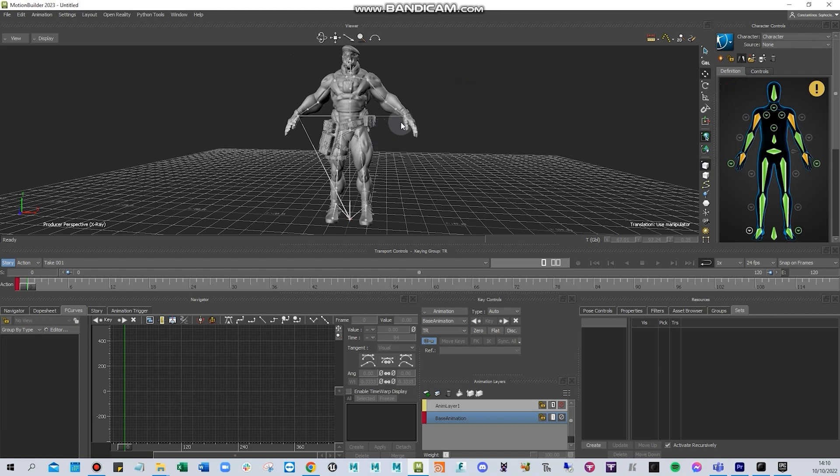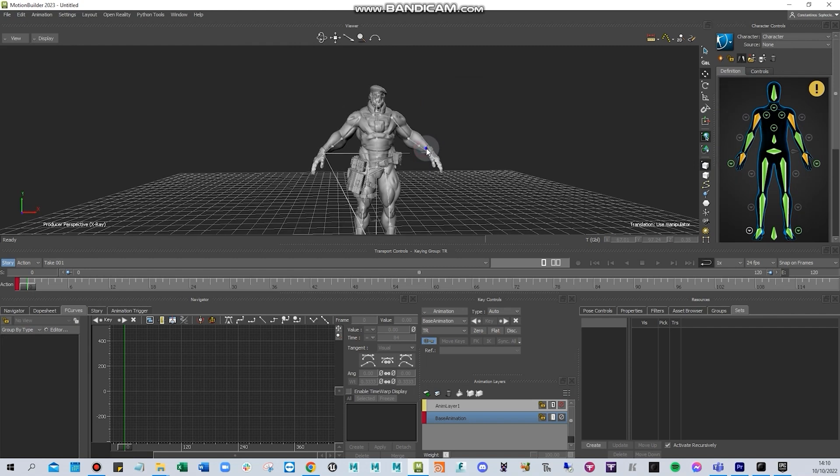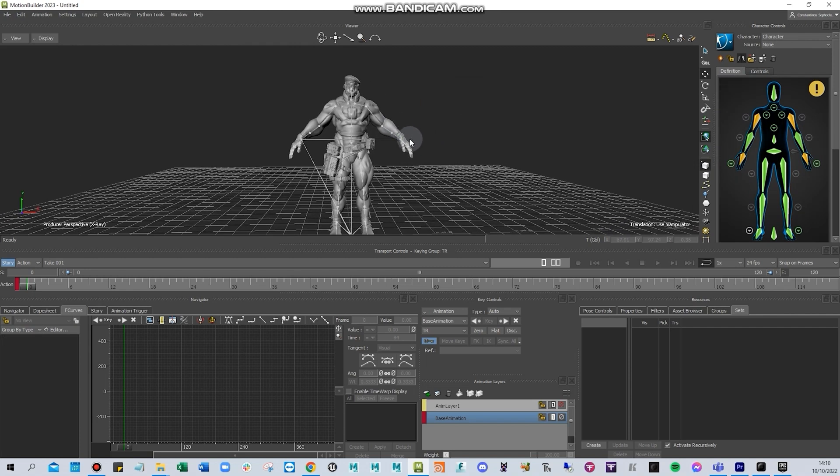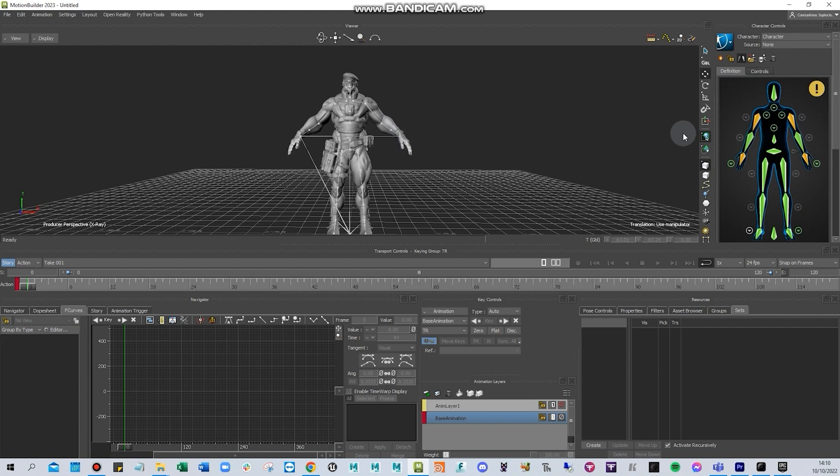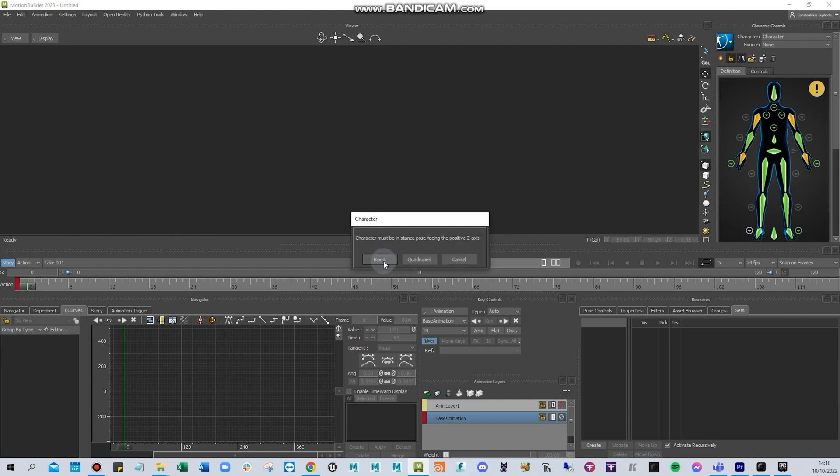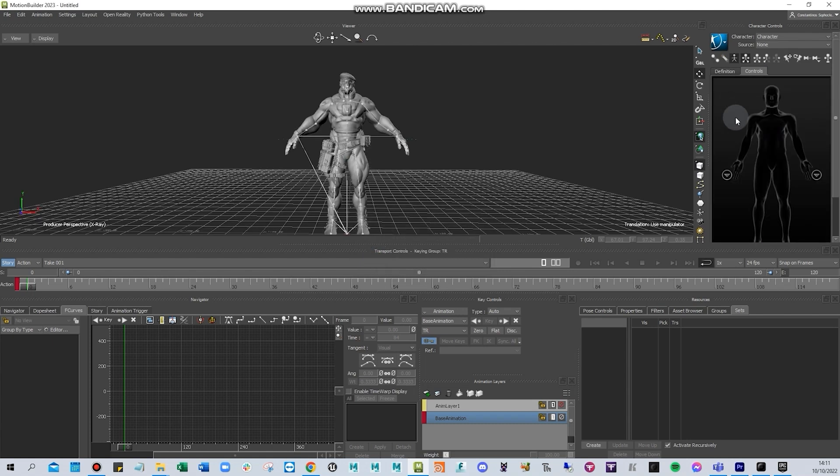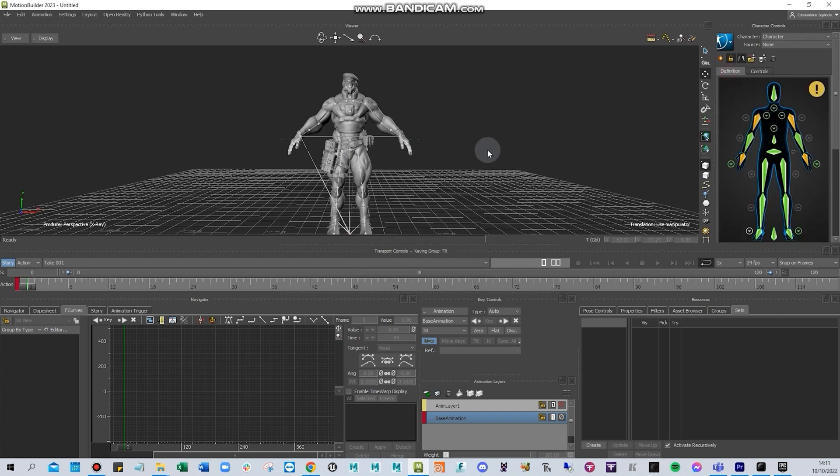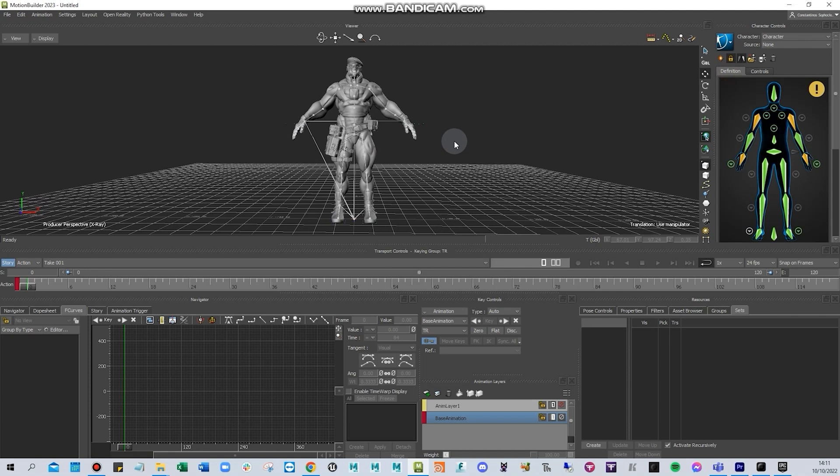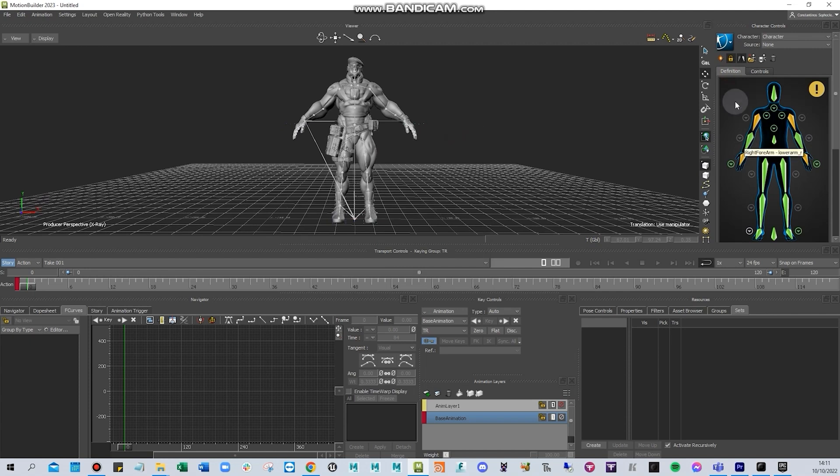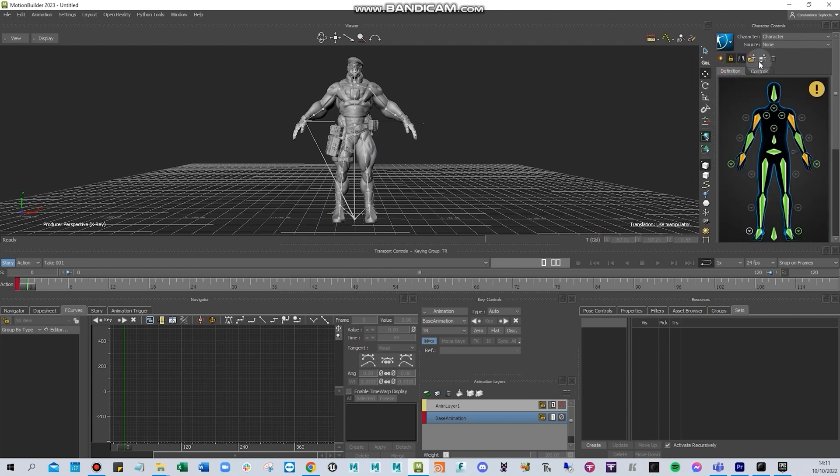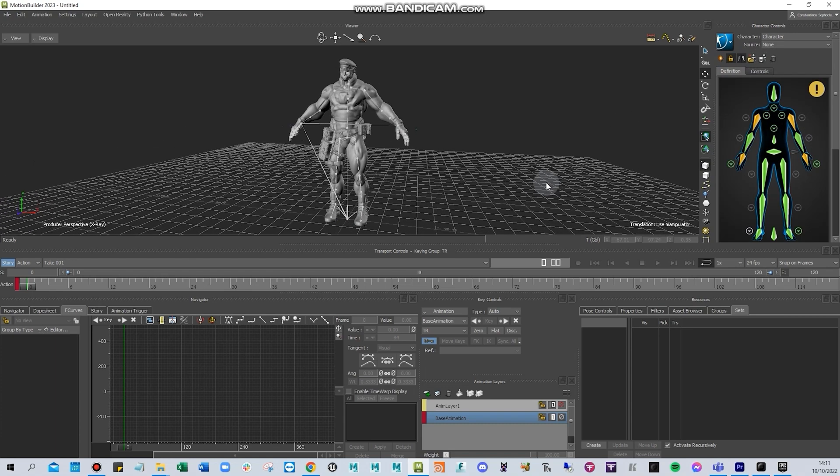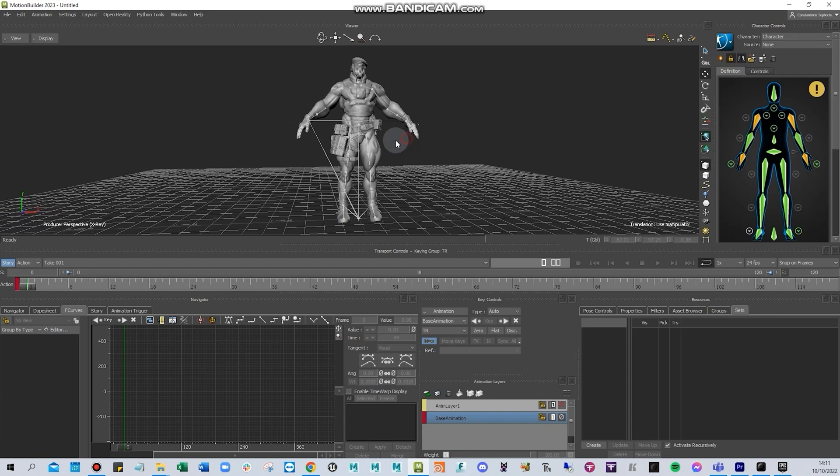Now it's ready. You need to lock it. I'm going to press lock character and then select biped. You can select biped now. This character has been defined and retargeted to the control rig.